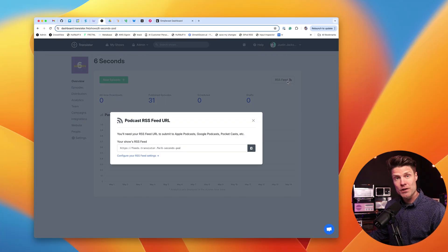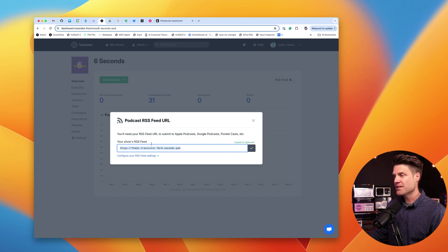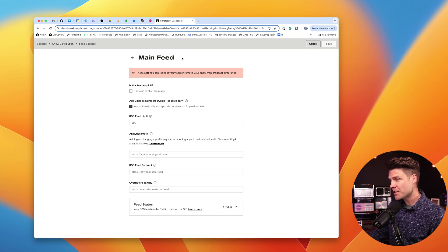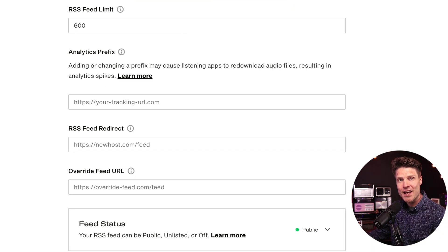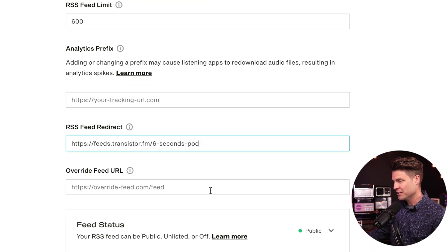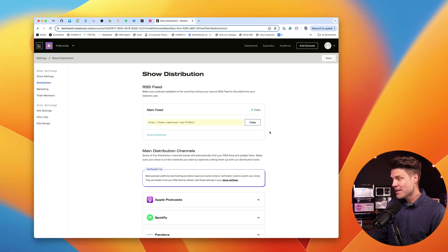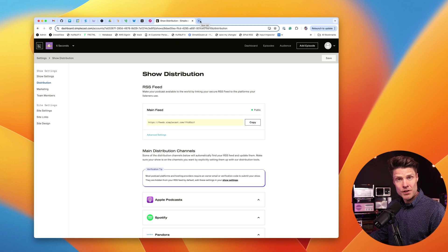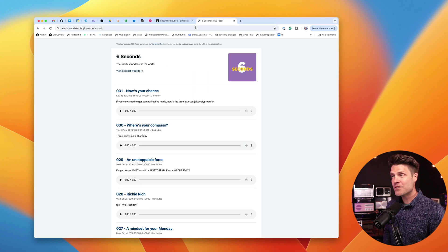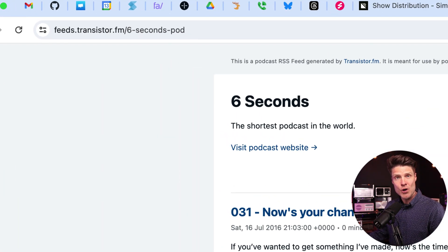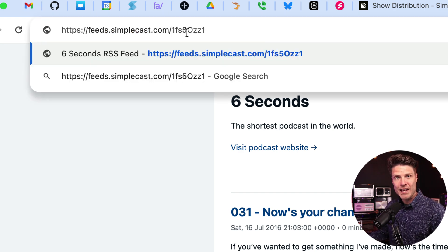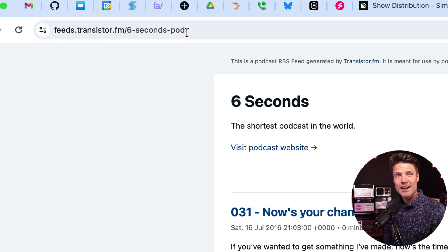So we'll grab our new RSS feed from our new hosting provider — copied that. Going back to our old hosting provider, we're going to paste it into that RSS feed redirect field and save these changes. We can test this out by simply copying our old RSS feed and seeing if it redirects in the browser to the new feed. I'm going to paste that into my browser — and look at that, it redirected to the new hosting provider, which is Transistor. Here's the old Simplecast RSS feed URL, and you can see it just redirects right away to Transistor.